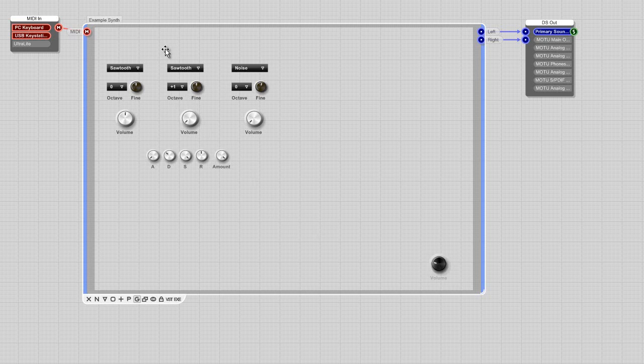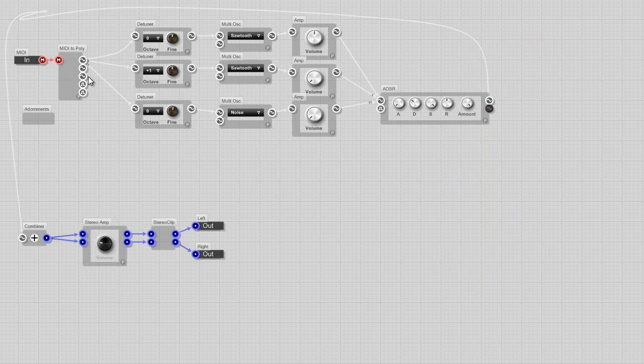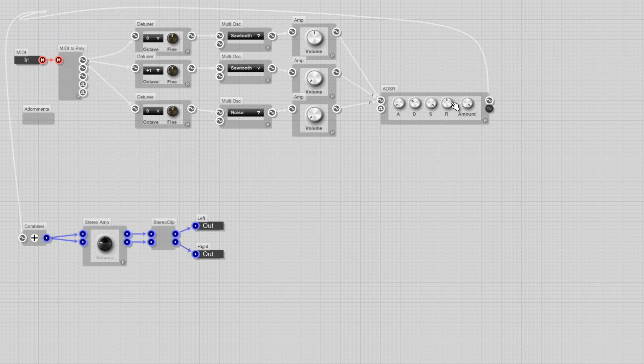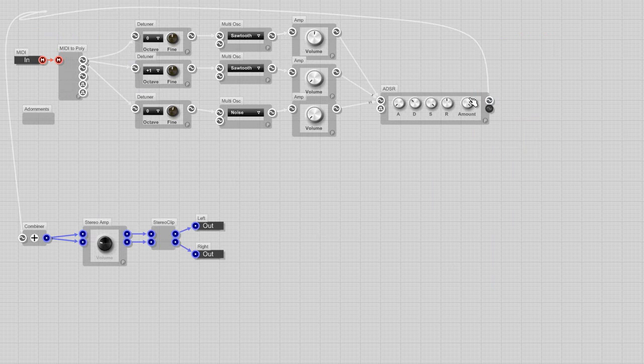So we have MIDI data going into our oscillators. These are our oscillators going into an ADSR amplifier, and then out. You understand?